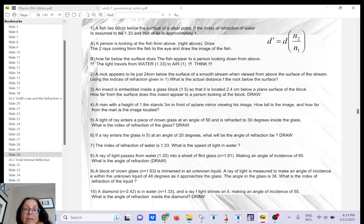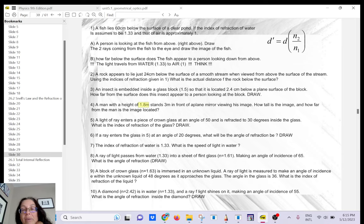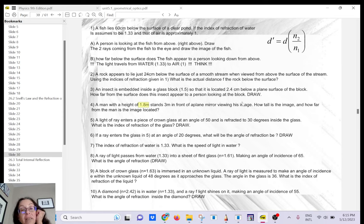To answer this question: if the man is 1.8 meters tall, the image is also 1.8 meters. If he's standing 3 meters in front of the plain mirror, the image will be 3 meters behind the mirror.